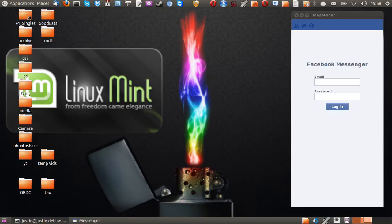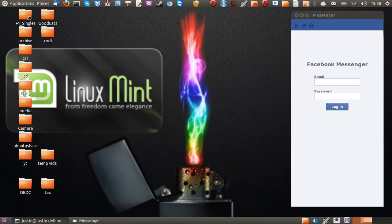G'day YouTube. This is just a really quick, short two-minute video to show you guys how to install Facebook Messenger on Linux Mint 15, like so to the right here.